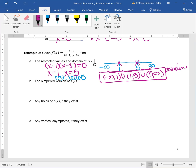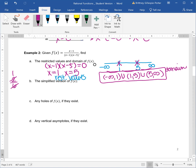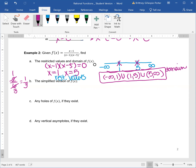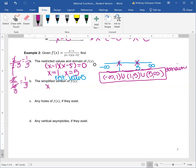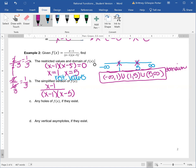Now the simplified version of f of x. Just a quick side note: remember when you had something like two over six, you would divide top and bottom by two and get one third. That's because two over six is the same as two over two times three — the twos cancel and you get one third. So looking at our function, we have x minus one all over x minus one times x minus five. We can cancel x minus one in the top and bottom, which means we have one all over x minus five. The x minus five has to stay in the denominator.